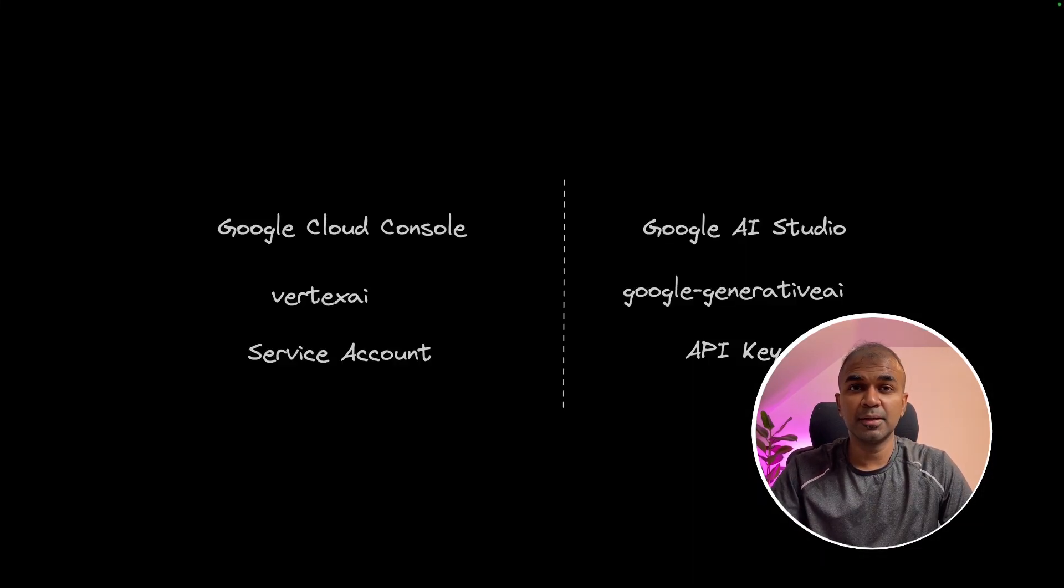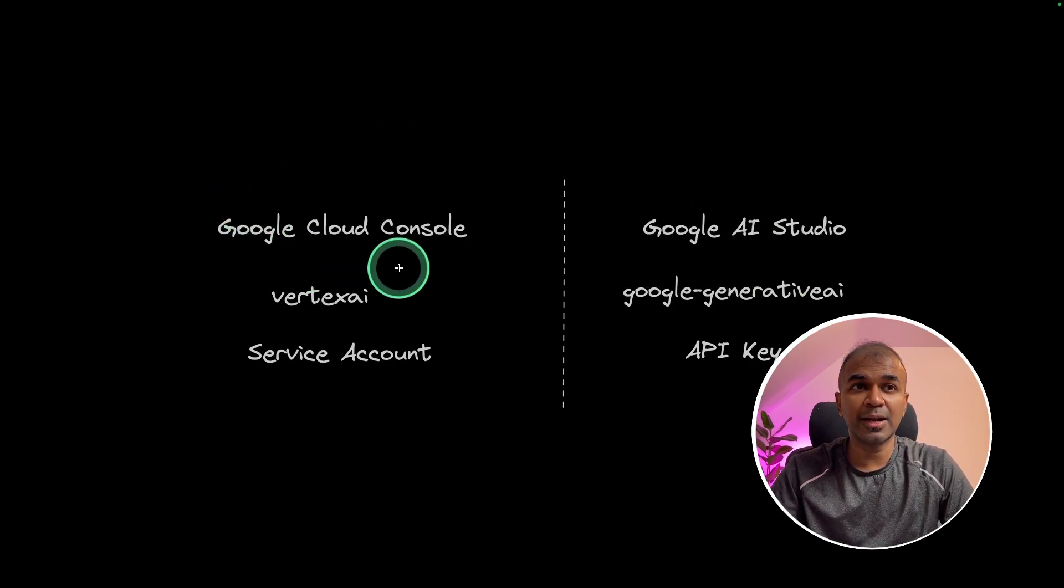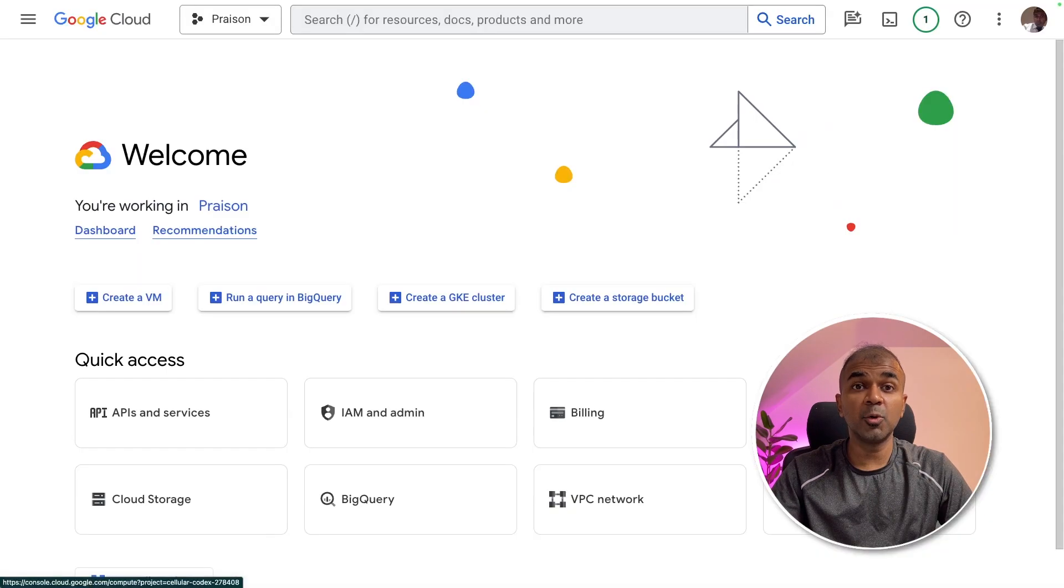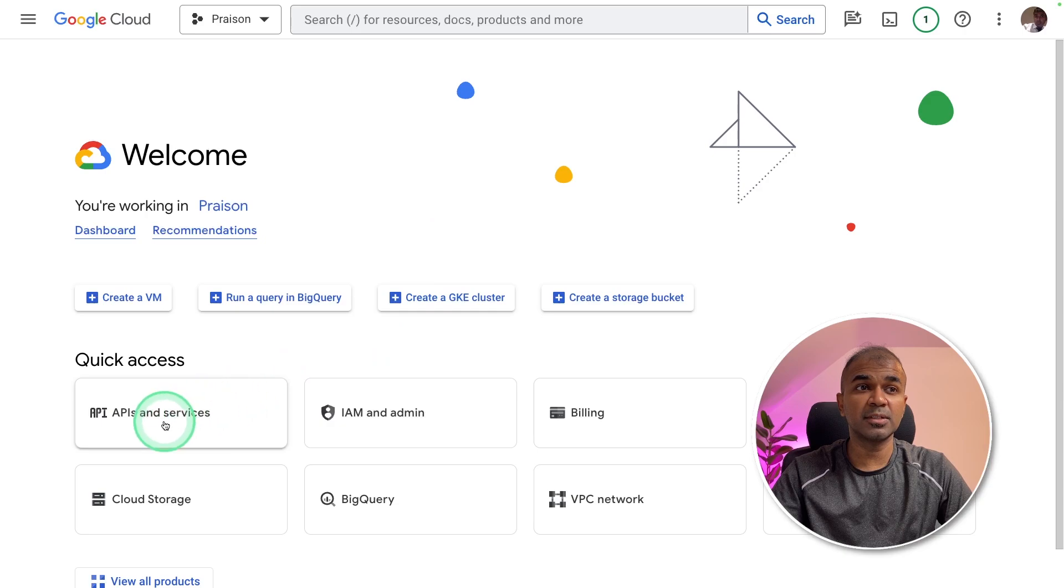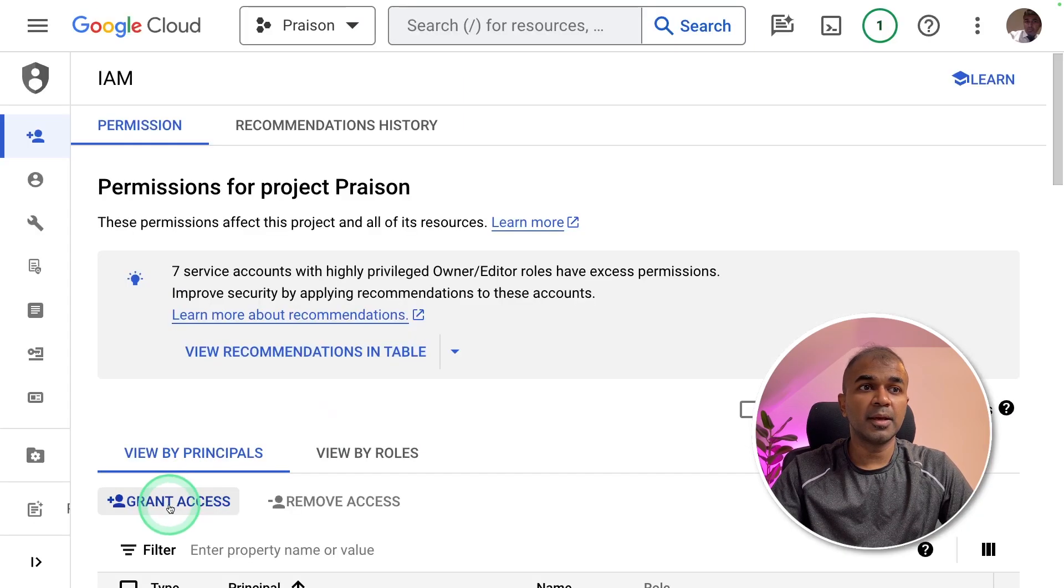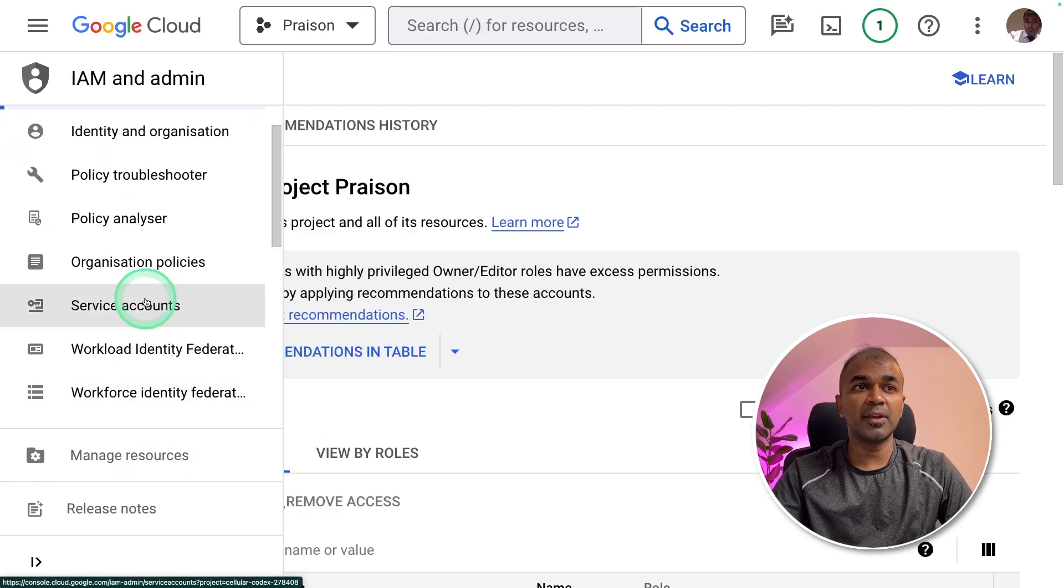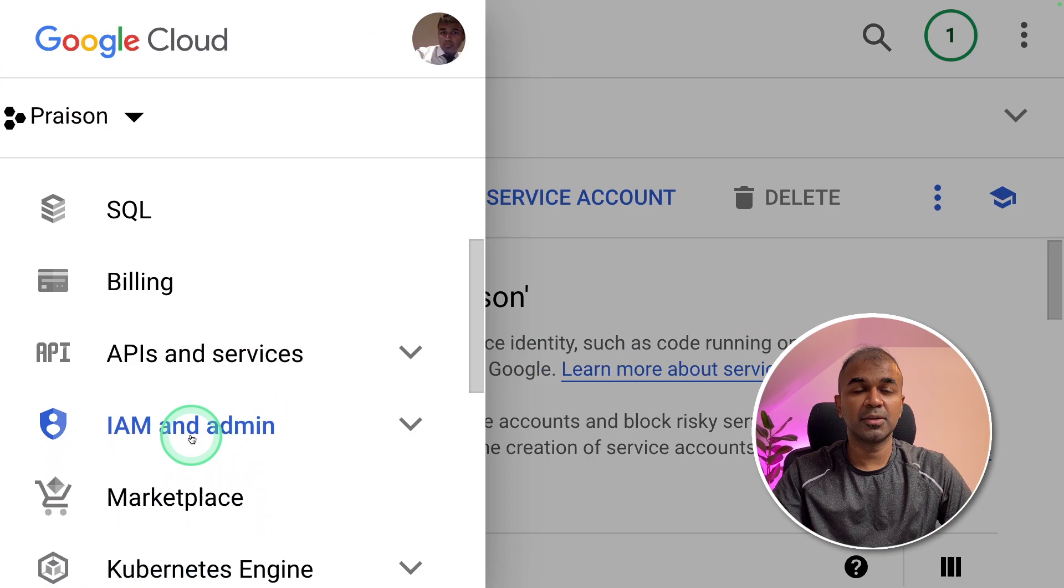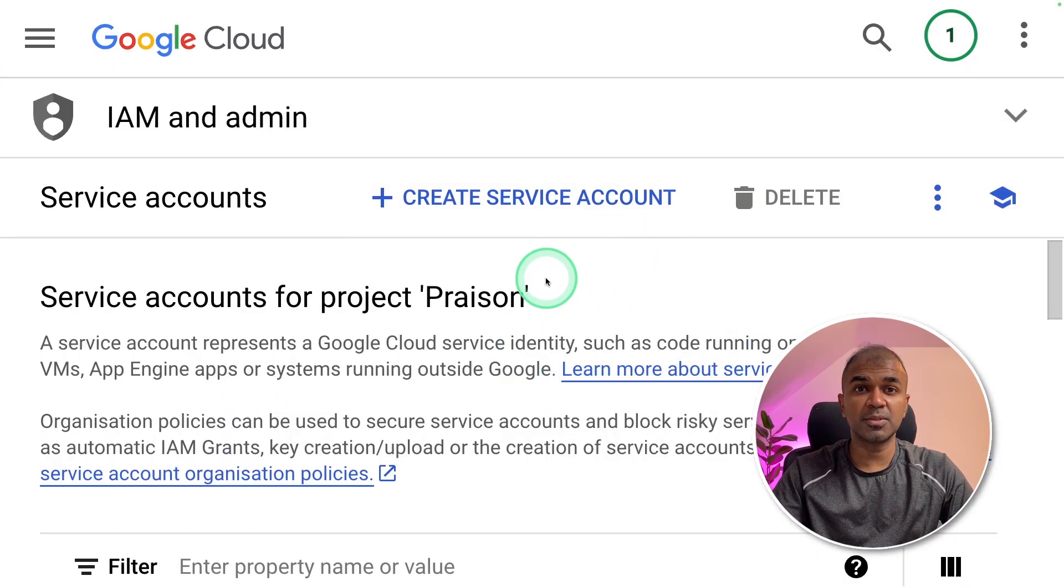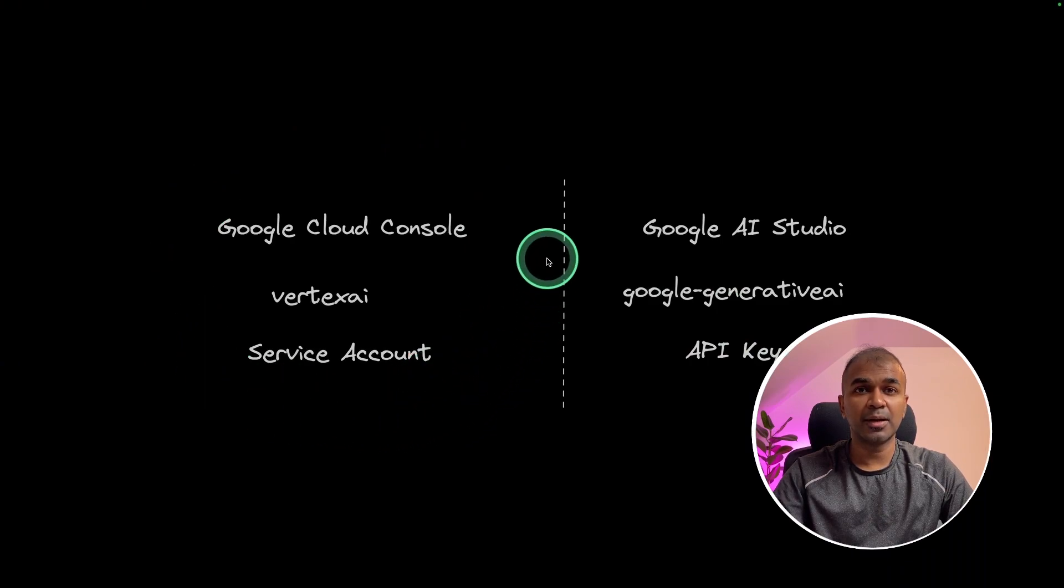Coming to Gemini API, there are two ways of accessing this API. One is using Google Cloud Console. Another one is using Google AI Studio. Google Cloud Console looks like this. And here you can create your service account from the IAM and admin panel. Either you grant access to the existing email address or you can create a service account on the left hand side by clicking this icon. Service account is nothing but email address for our software to use.